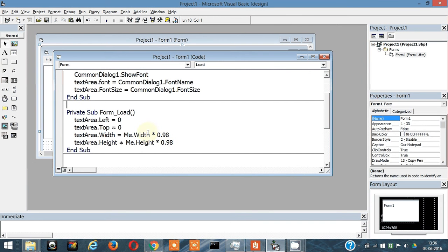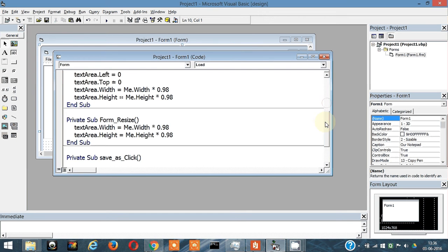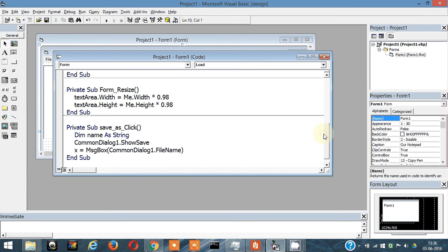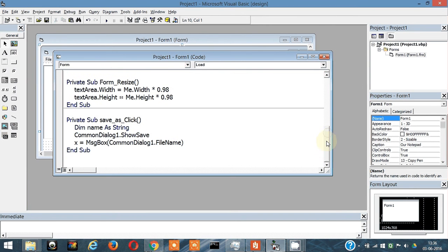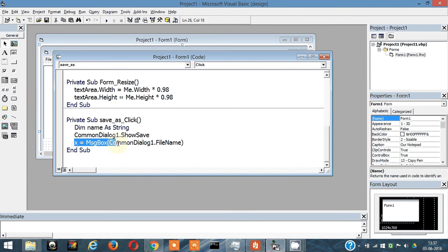But we need it in the .txt format, right? So we have to manually add the .txt format. I will show you in a moment, just hold on.